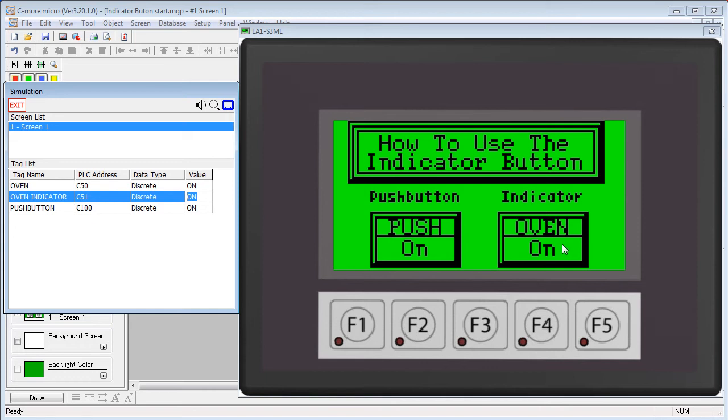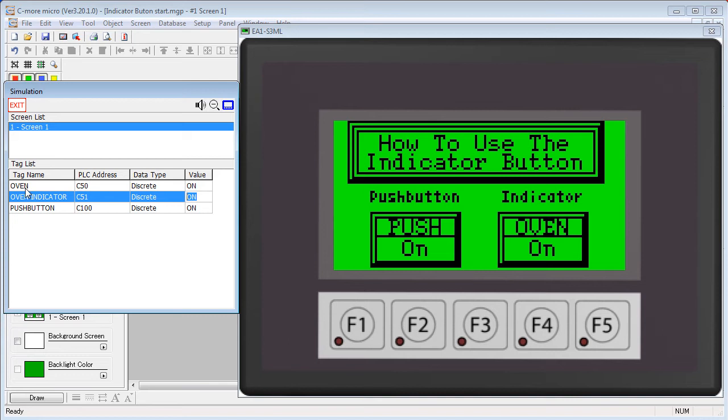So again, this tag controls the indicator, the other tag receives the results of the button press. This gives you a closed loop system where the user doesn't get an indication that the data was successfully received until the PLC says so. With a normal button,